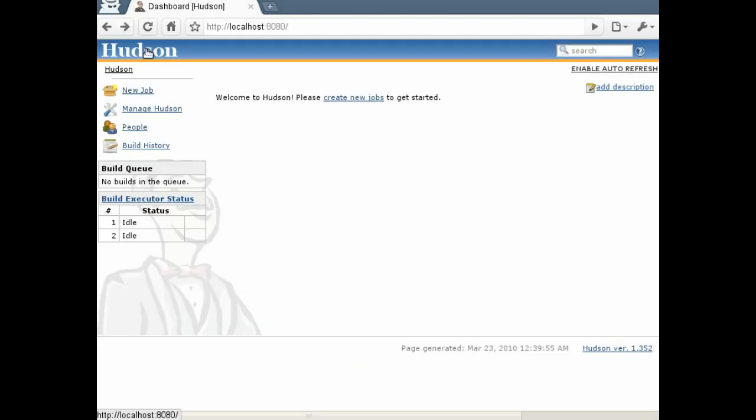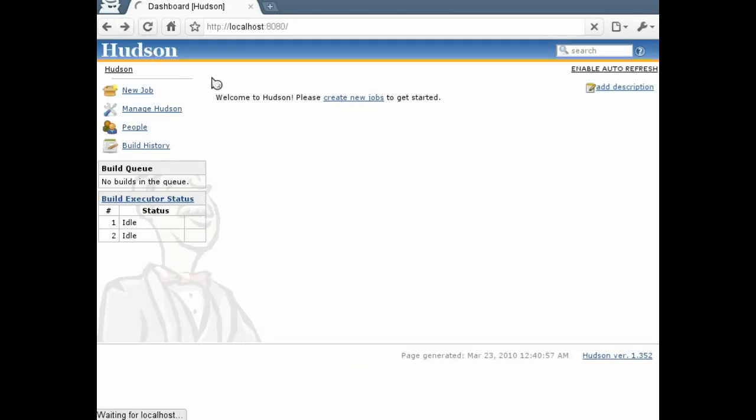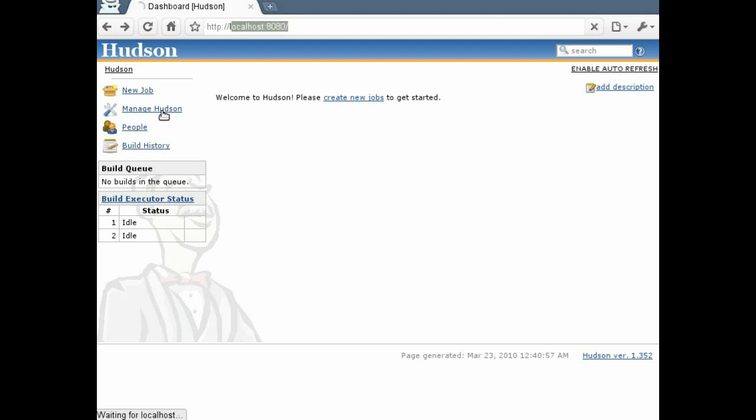After starting Hudson, you can navigate to localhost port 8080. The first thing we will do is install the Mercurial plugin.